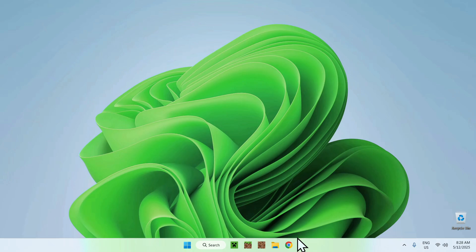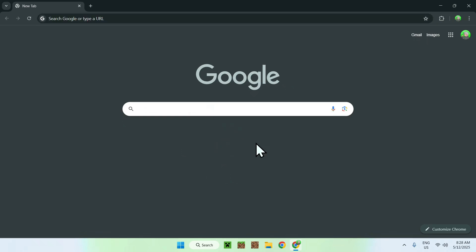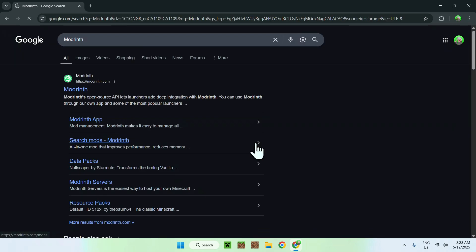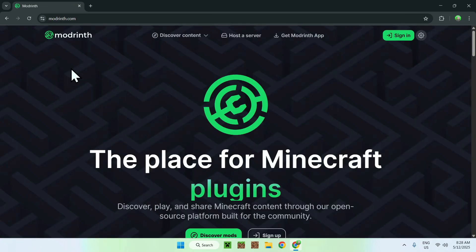The first thing you want to do is go to your web browser — I will have links in the description if you need them. All you want to do is go to your search bar and search up Modrinth. Just hit enter and you'll find modrinth.com. Just click on Modrinth and you'll be on the Modrinth homepage.